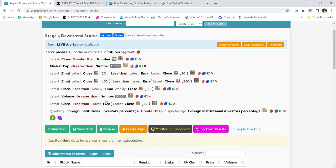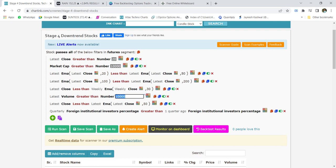Coming back to the screener — the latest volume should be greater than 50,000. One can change this to 20,000 or 30,000 according to their own need. For example, if I want the average volume to be greater than one lakh, I will just type one lakh here to get stocks accordingly. One more condition I am looking at is that the latest close should be less than the 50 EMA, so that I know the immediate trend of the stock is exactly bearish right now.